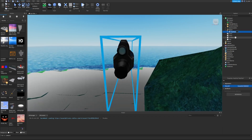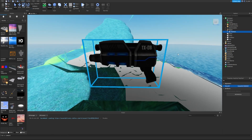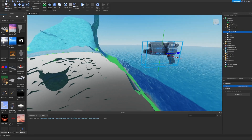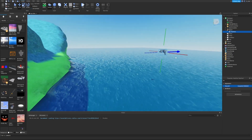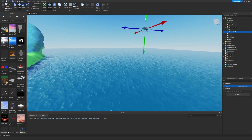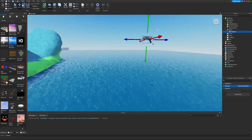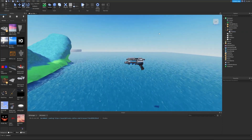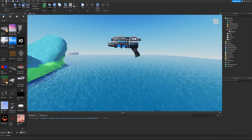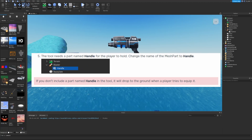Hit F on the mesh part to focus it and see where it's at, then move it so it's not inside a mountain. Move it up a little bit — now we've got a pretty good view of the blaster, which looks pretty cool.